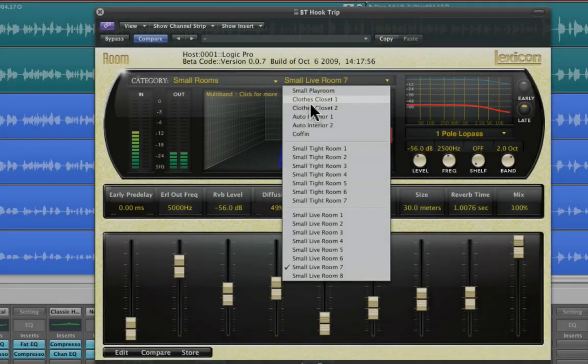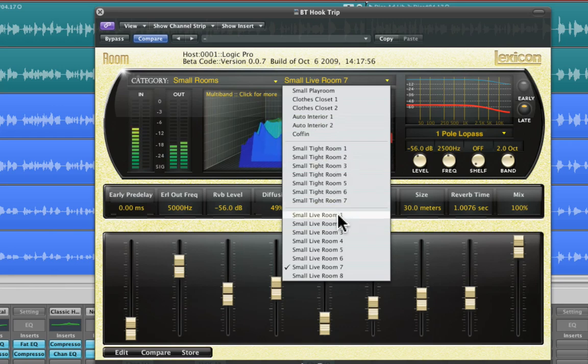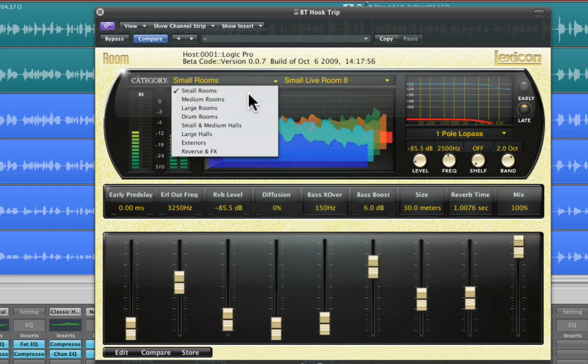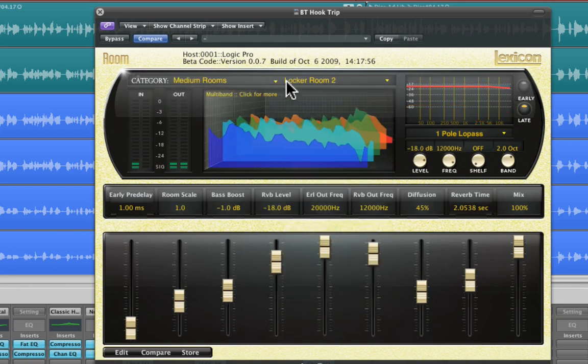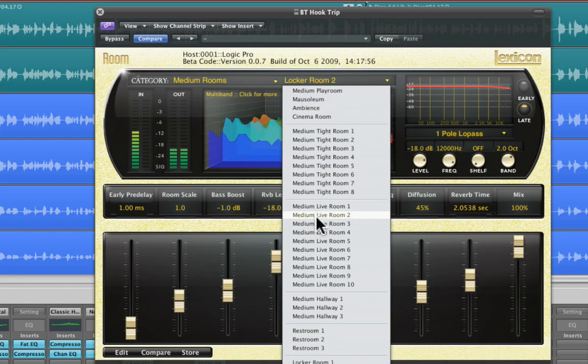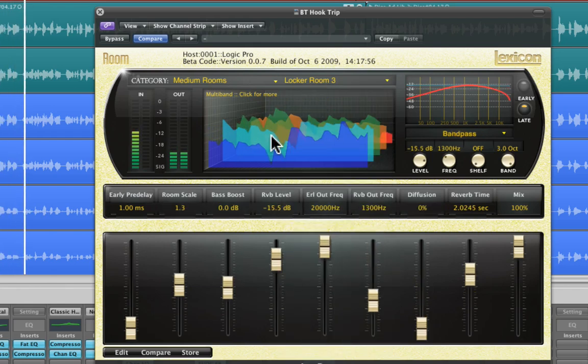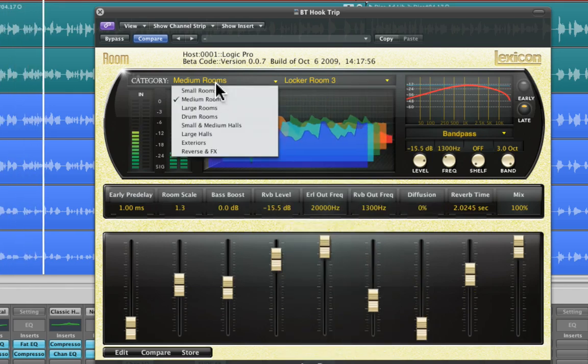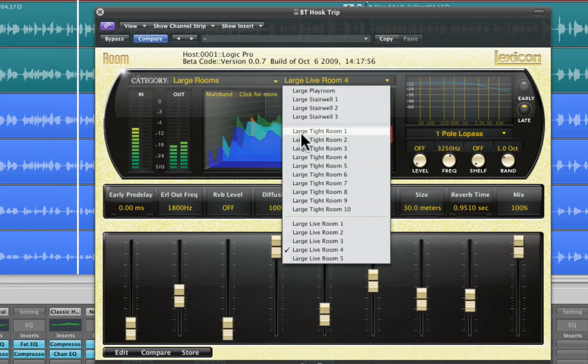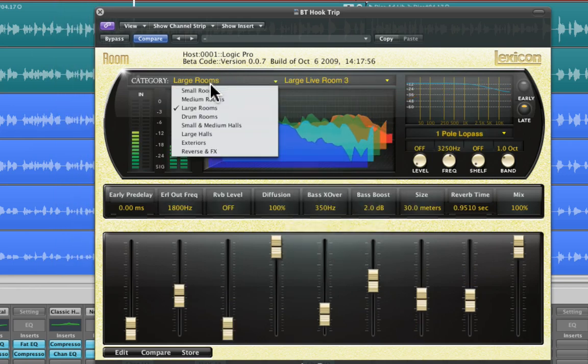The next algorithm is room. A room is similar to a reverb in that it is used to create the illusion of space. However, it differs in important ways. A room is comprised of a selectable early impulse taken from actual room measurements. There are several categories of responses, including small rooms, large rooms, and odd rooms.